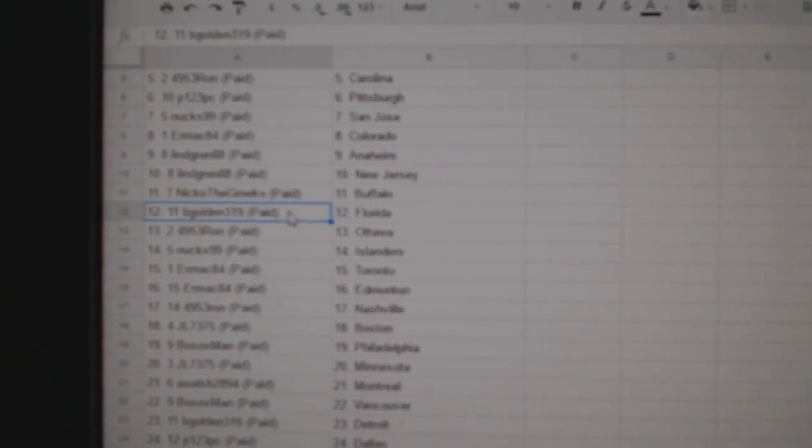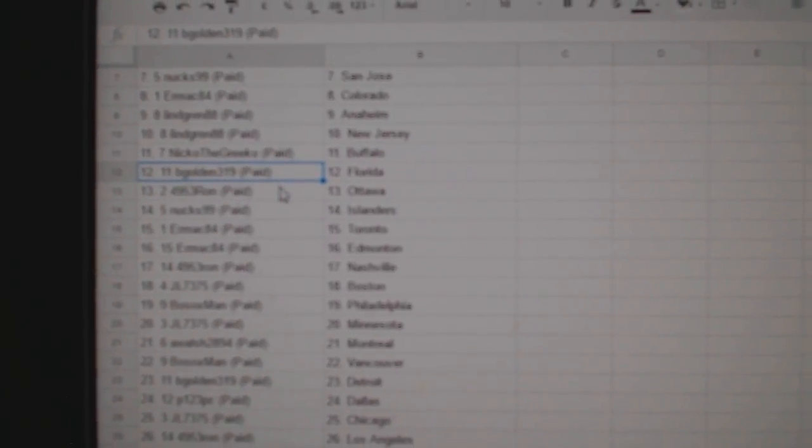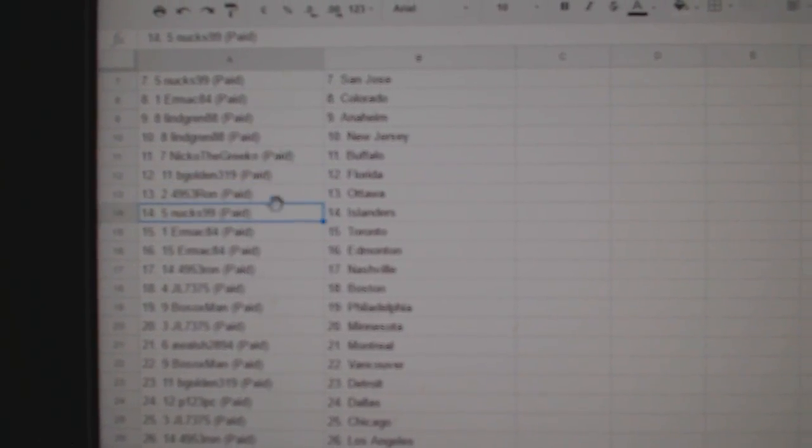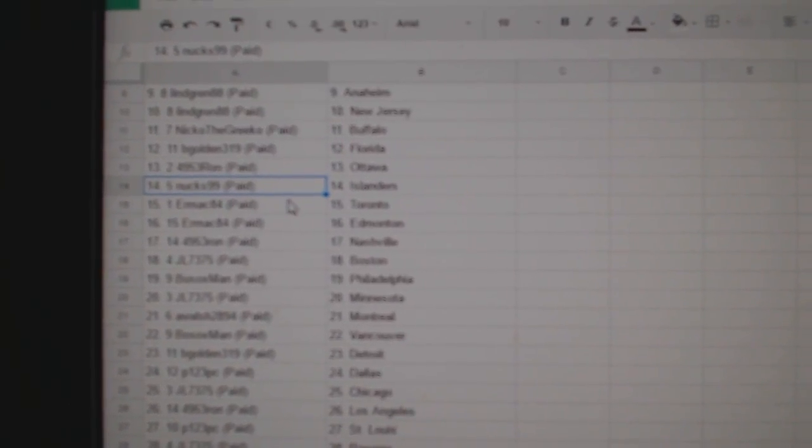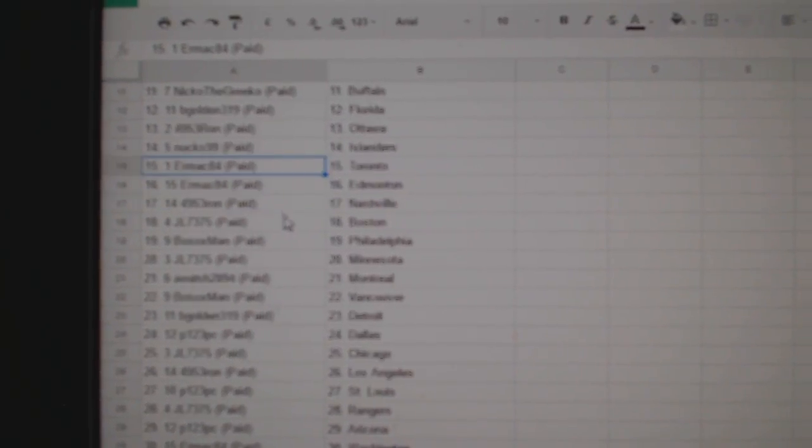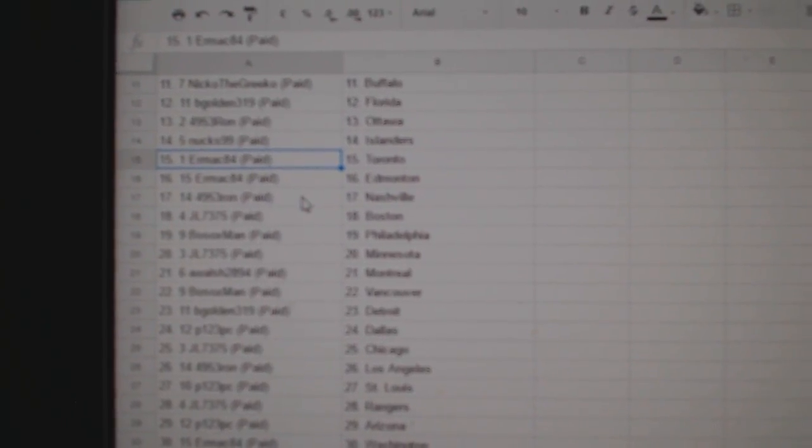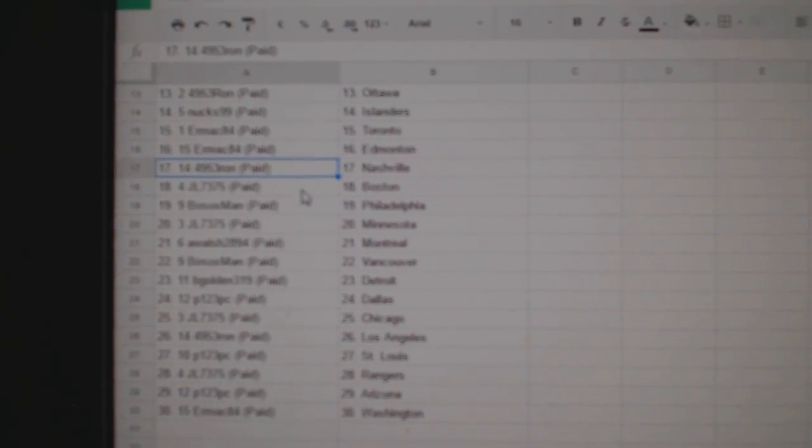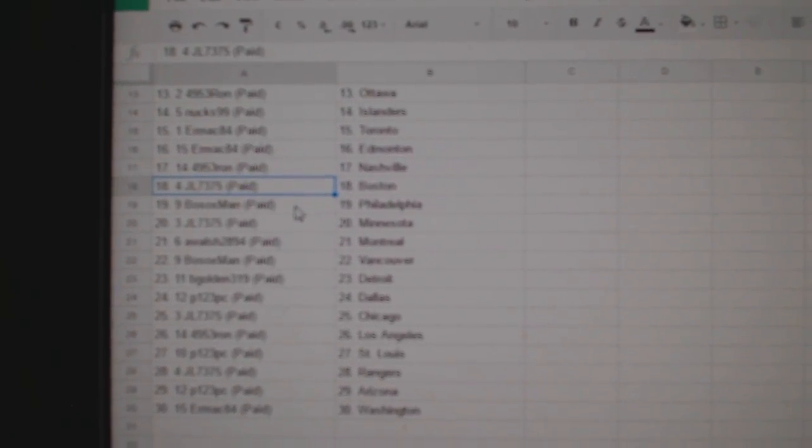Nico the Grieco, Buffalo. B. Gold in Florida. 4953 Ron, Ottawa. Nuxx has Islanders. Ermac has Toronto and Ed Money. Ron's got Nashville.